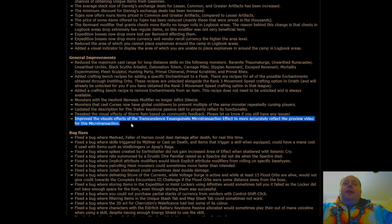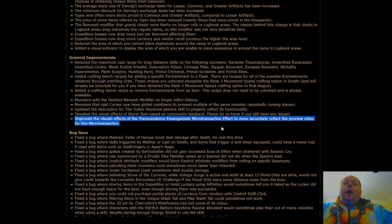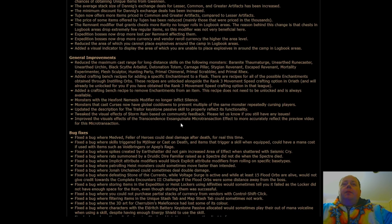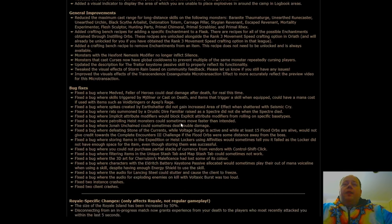Additionally, there have been some fixes for the Transcendence Exsanguinate microtransaction, which apparently was not looking anything like its display video, so hopefully this fixes that. They're saying that it's been fixed. It looked so good in the display video that I was almost tempted to play it, and then I heard people complaining that the in-game version didn't look the same.